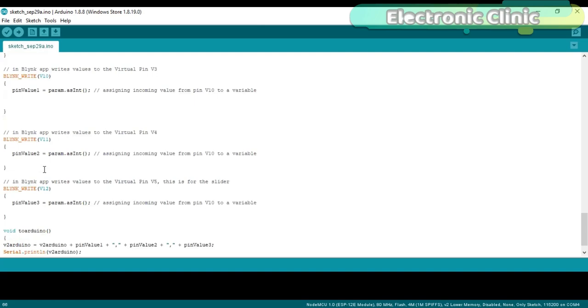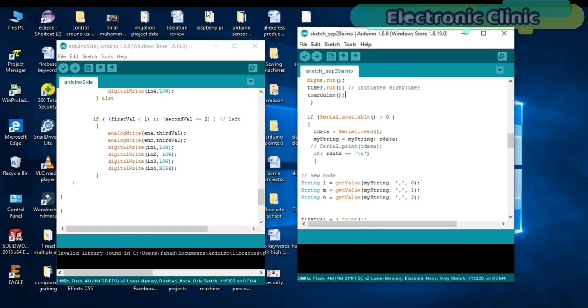That's it. These programs can be downloaded from my blog page. I have already uploaded these programs. Let's watch this project in action.